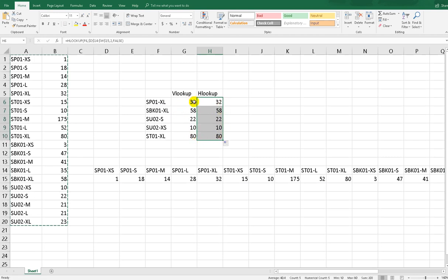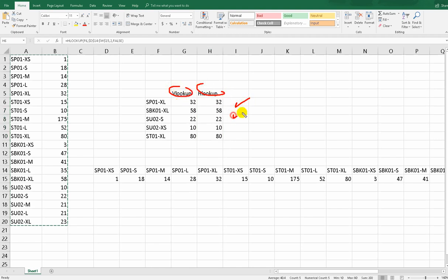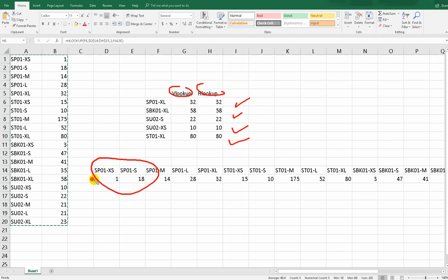As you can see, we get the same result from HLOOKUP as we did from VLOOKUP. The only difference is the database orientation.